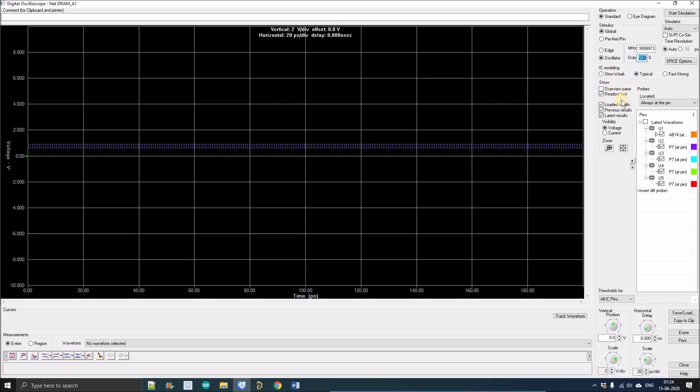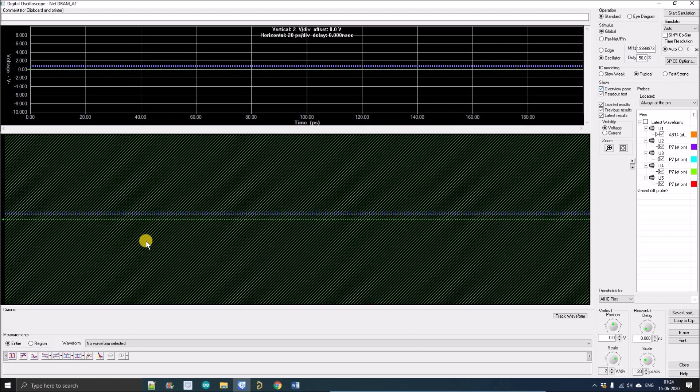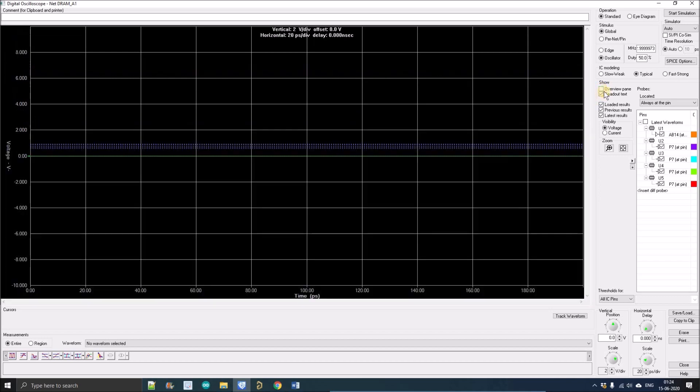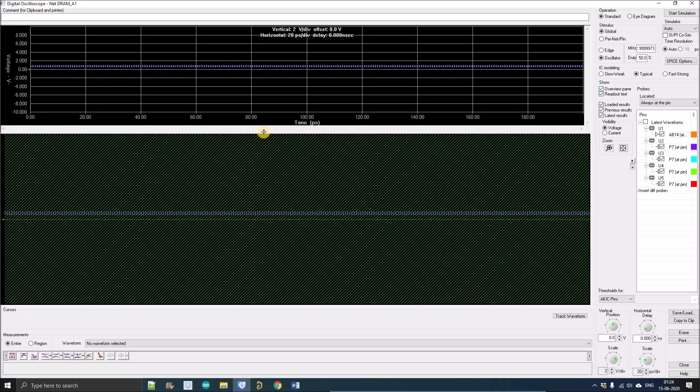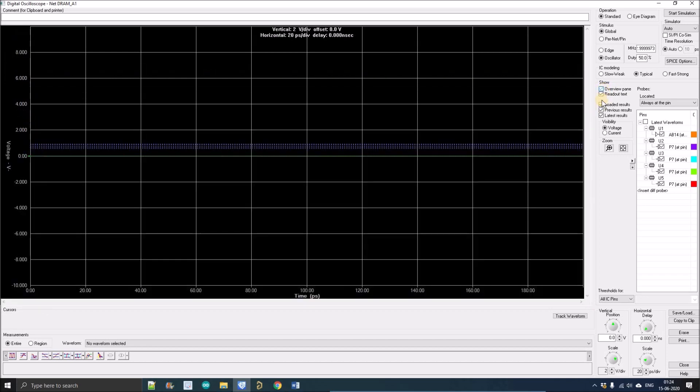Another is the Show section. You have five options. The first one is overview pane, which basically allows you to pan through the screen or display. It covers the screen, so I don't like this one. Another is the readout text which will include readout text if you check it.